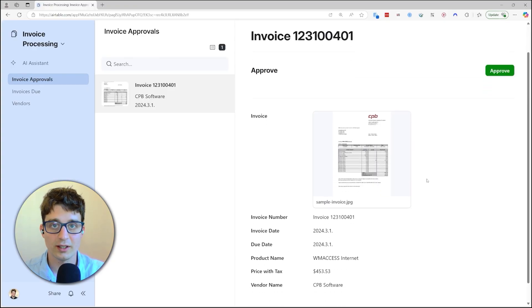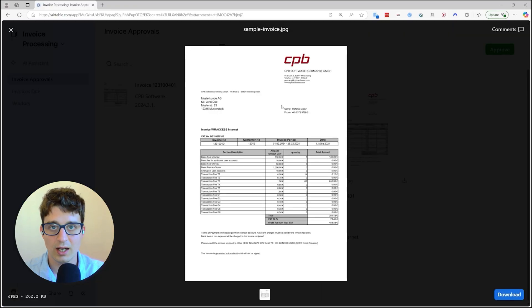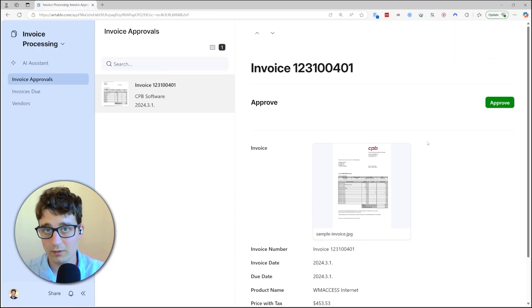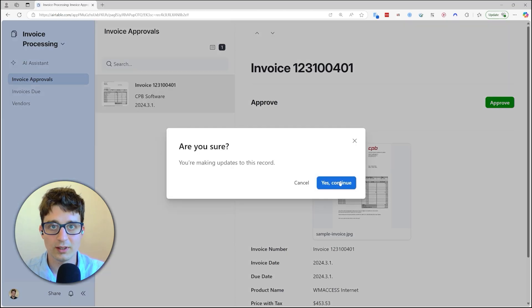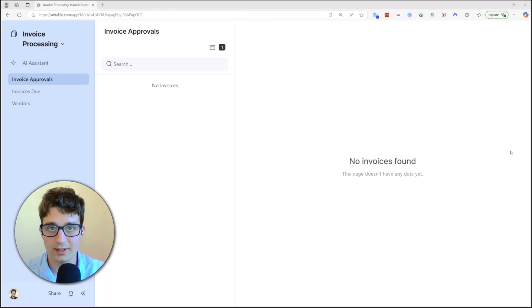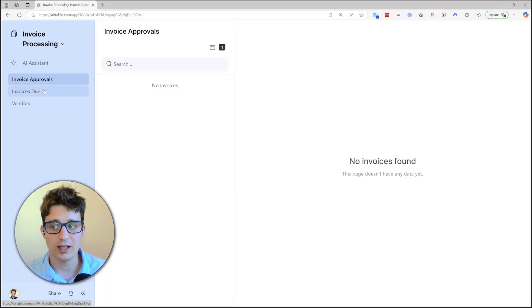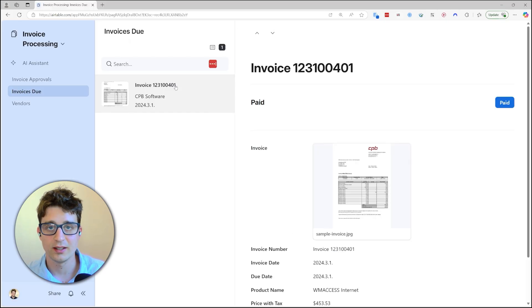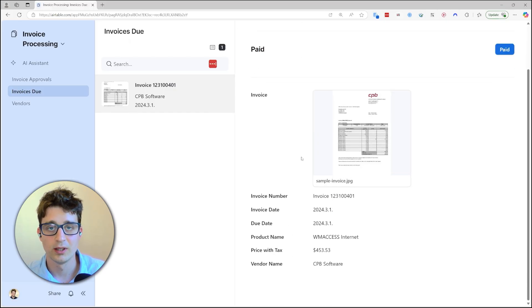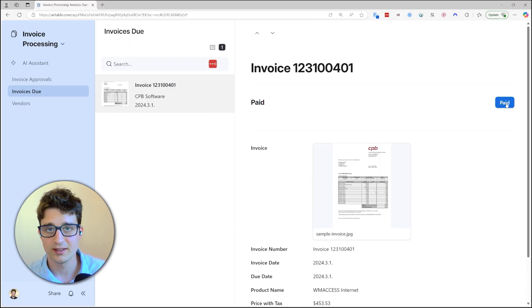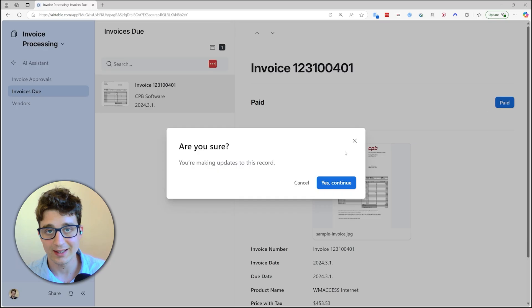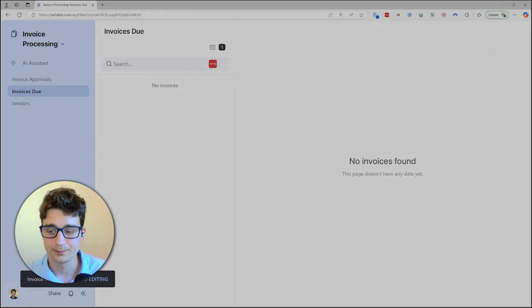And that is then going to add this invoice into our Airtable interface for approvals where if everything looks good we can approve it. And after approval, when the due date is close enough, it's going to show up in the invoices due tab where we can track if we have paid it.